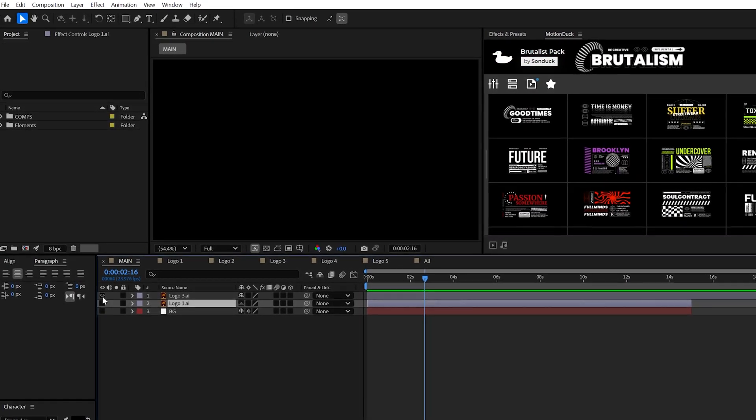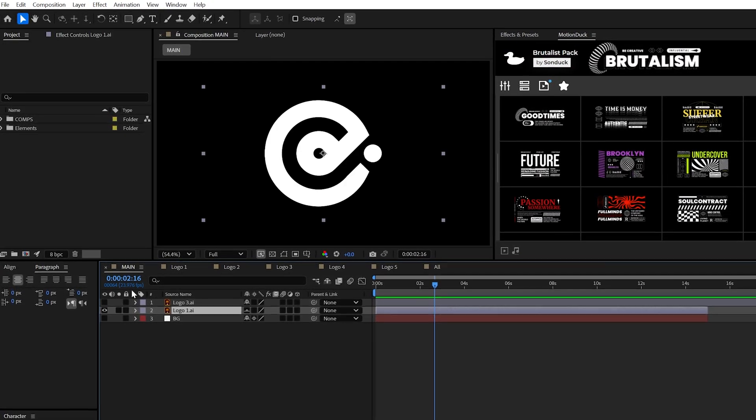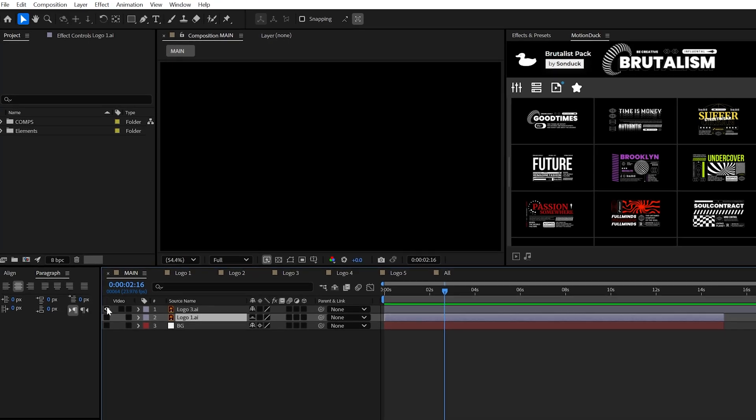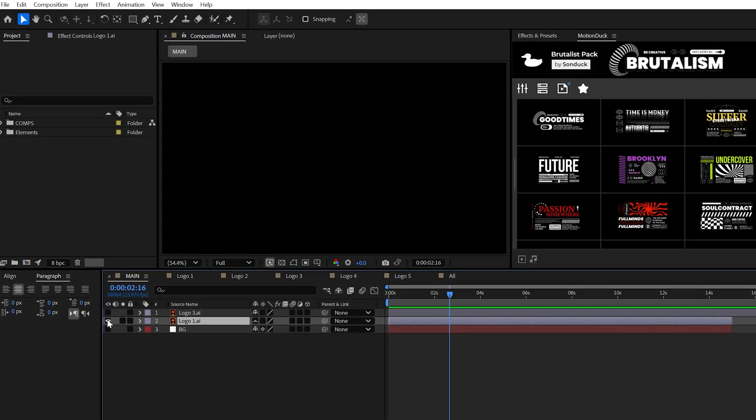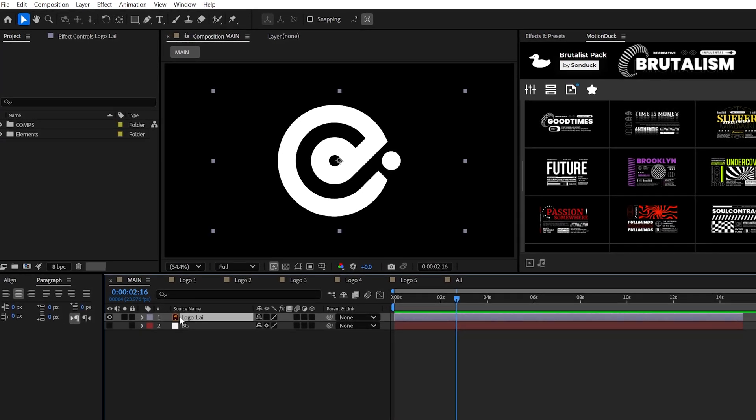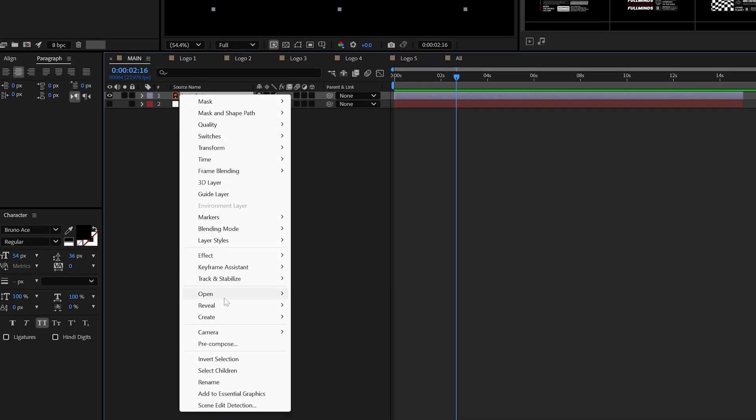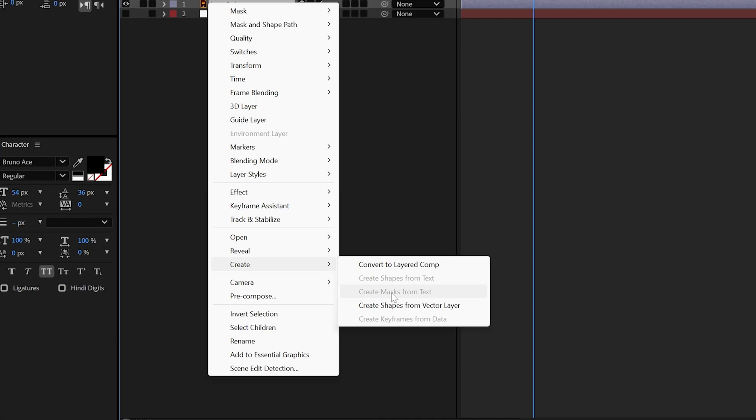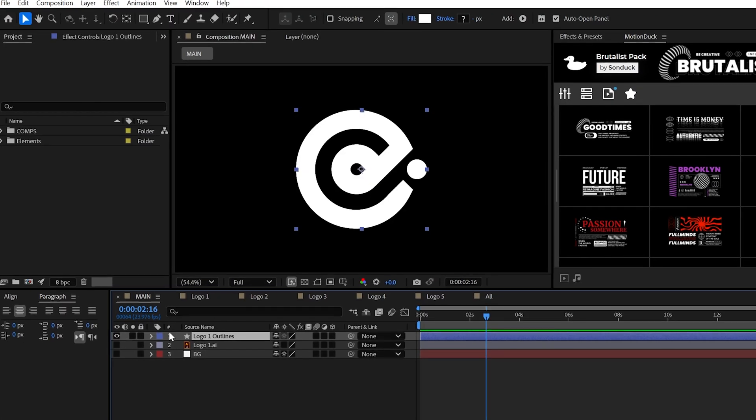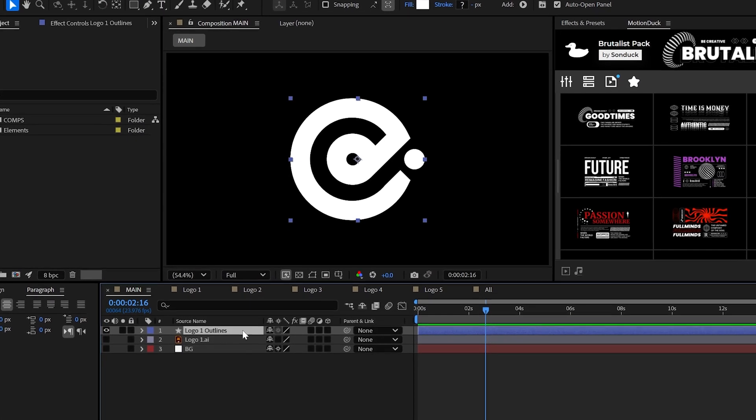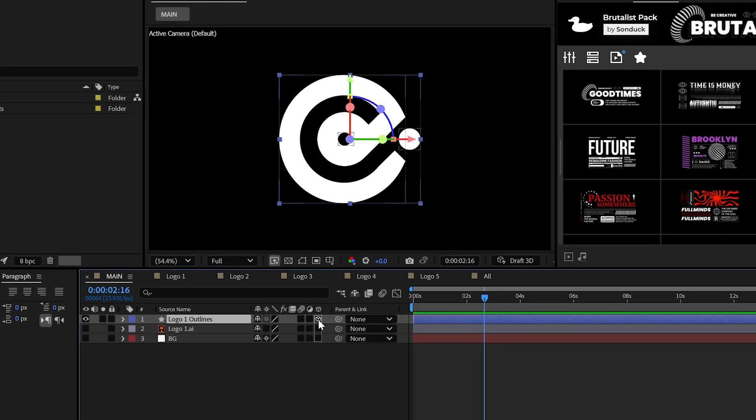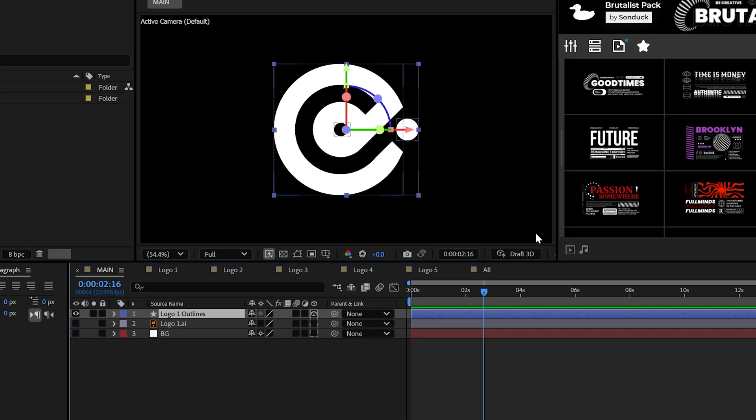You need to have the vector file of your logo. This is either a .AI, which is an Illustrator file, or a .EPS file. You can then right-click the logo and select create shapes from vector layer. And boom, this will give you a shape layer, which is something we can make 3D by popping in that beautiful cube.